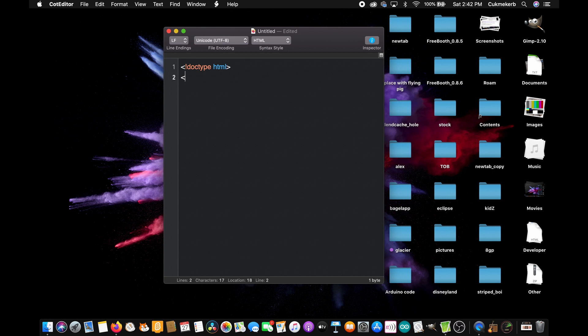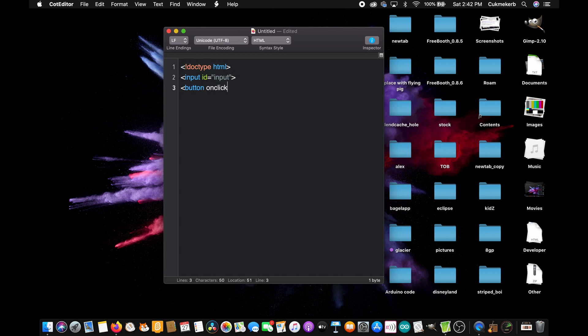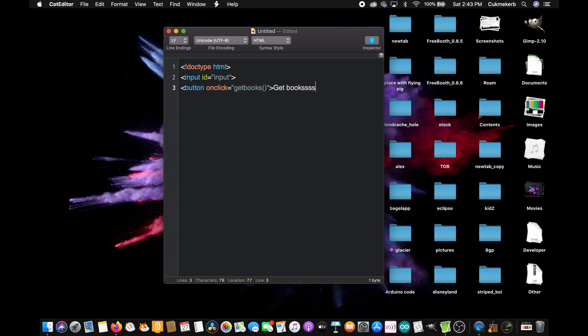And now let's make an input tag. So input, give it an ID. I'm just going to put the button button, give it an on click event and make the function be called get books. Or you can call it whatever you want, but I'm going to be calling it get books, open parentheses, close parentheses. So it's on click equals in quotes, get books, open parentheses, close parentheses, close quotes. And inside the tag, I'm just going to put get books and close the button tag slash button.